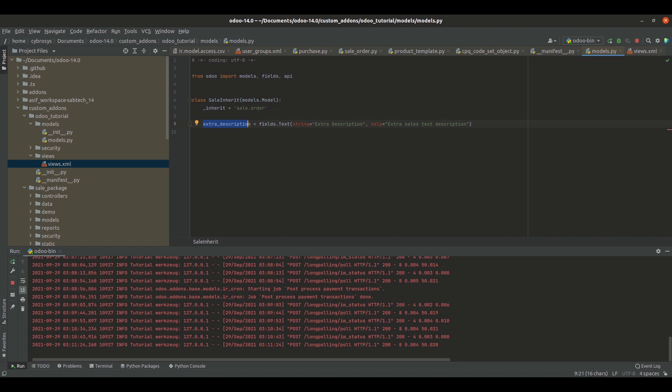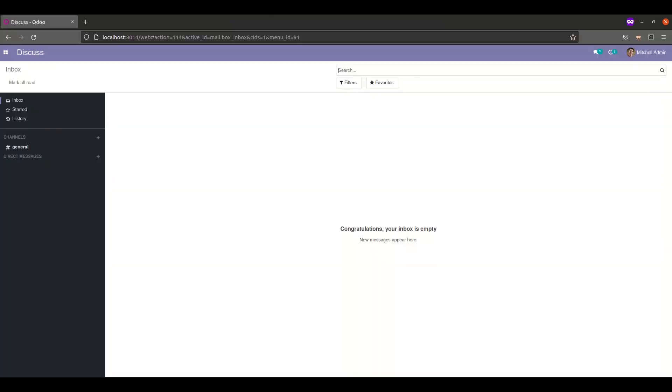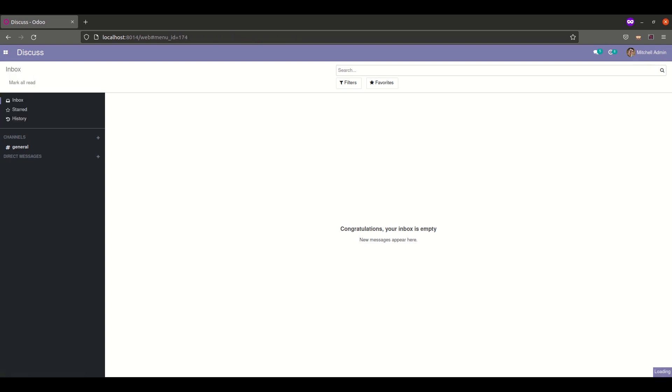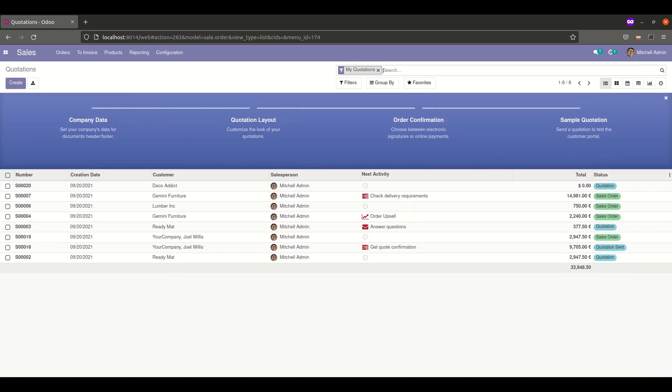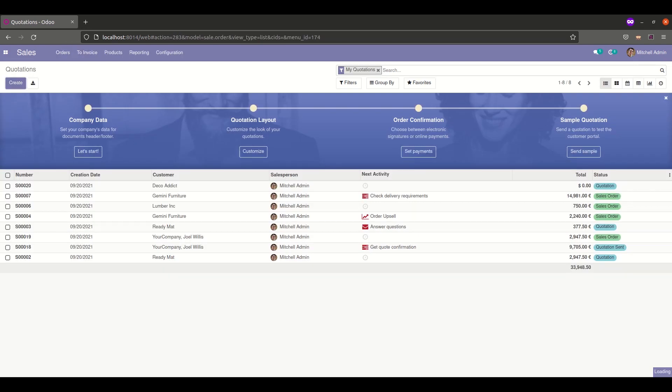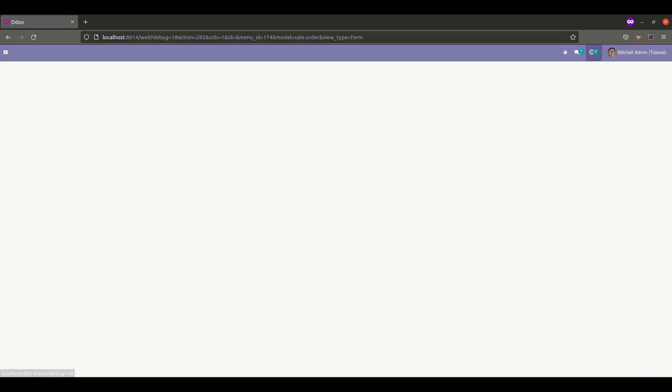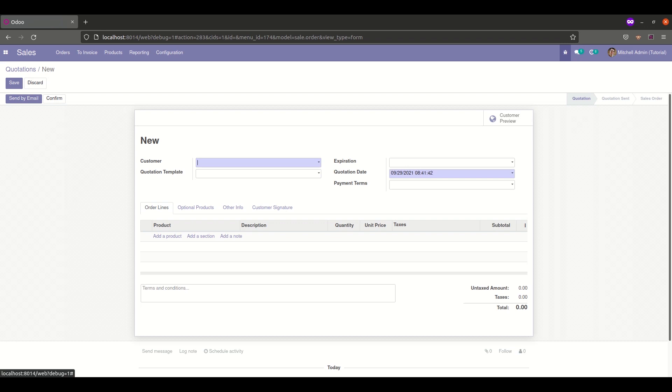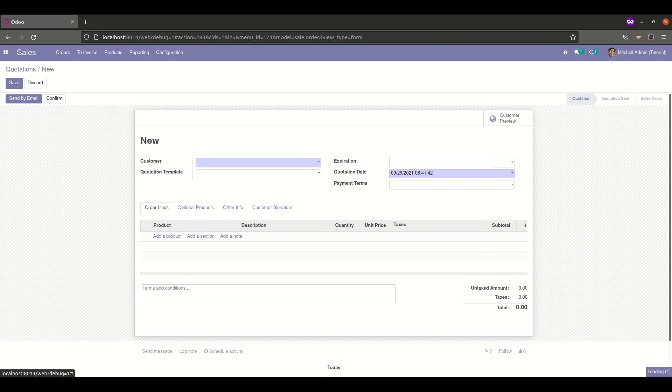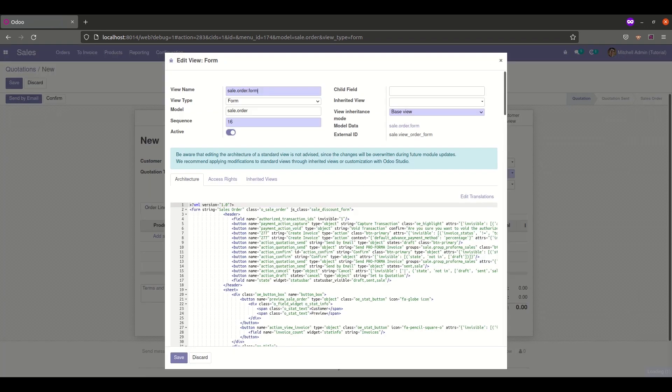Next, we'll create the XML file for the form view. First, go to the sales module and check the external ID of the sale.order form view. Enable debug mode and click edit view form to get the external ID for the view we're inheriting. The external ID for the sale.order form view is sale.view_order_form.